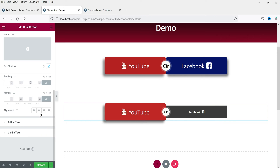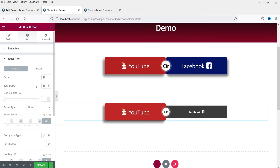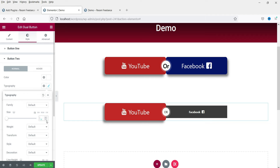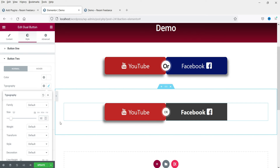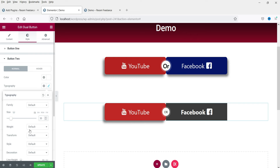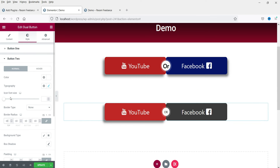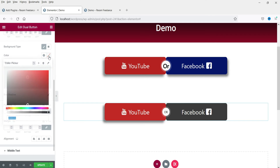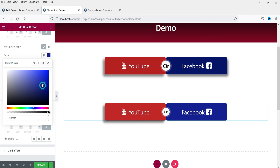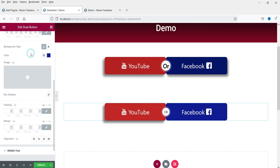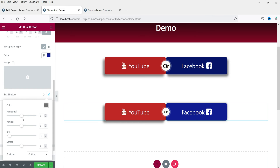Now let's go to Button 2 and change its style settings. Set the font size to 30 so it matches Button 1. Add the same border radius of 10. Change the background type and select a background color — choose whatever color you want. You can also add a box shadow to Button 2.